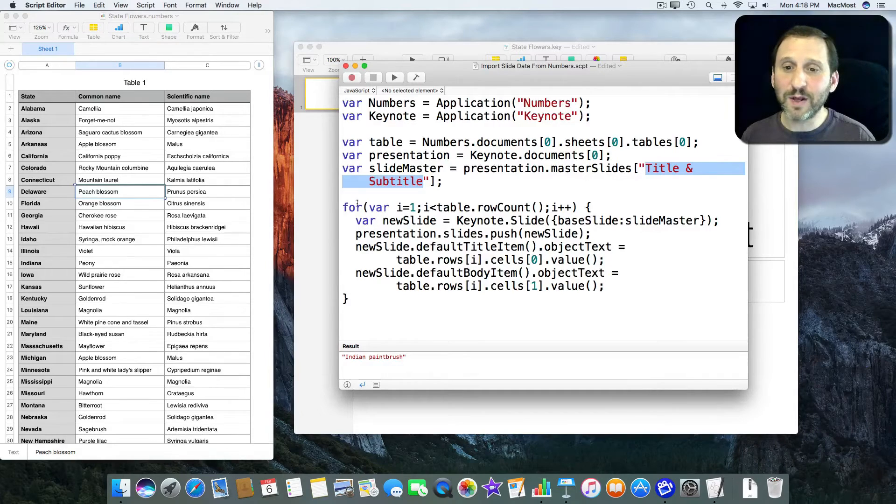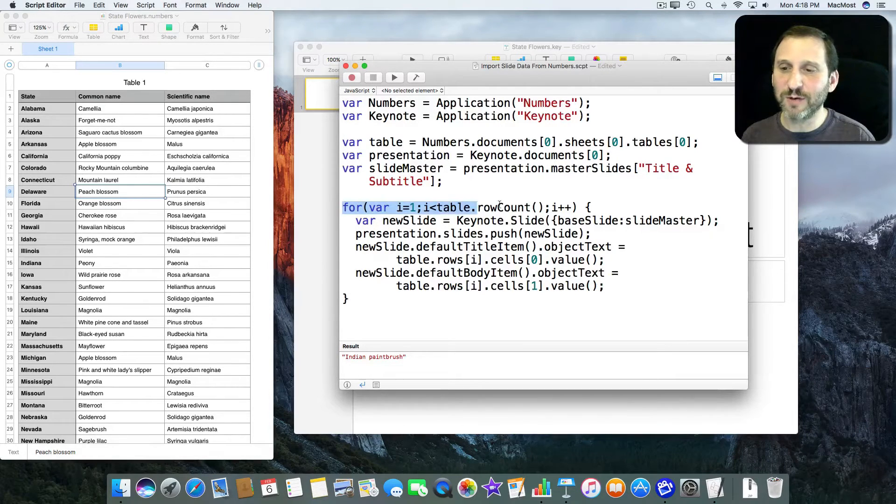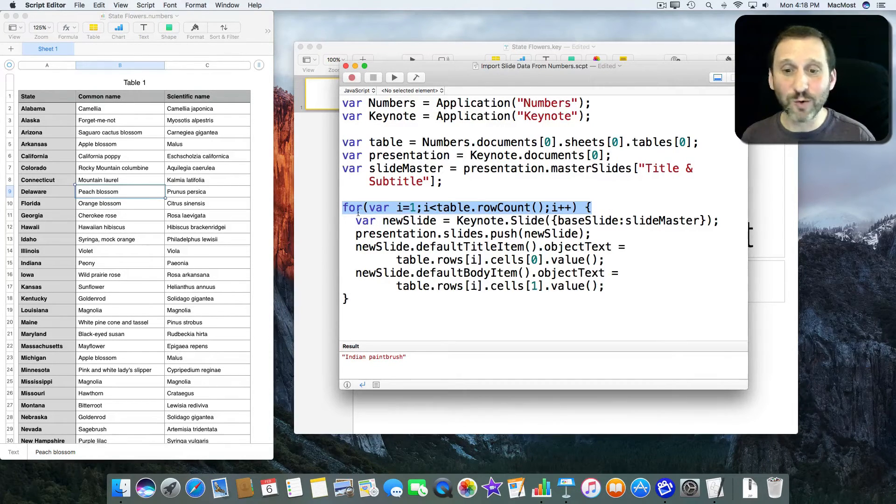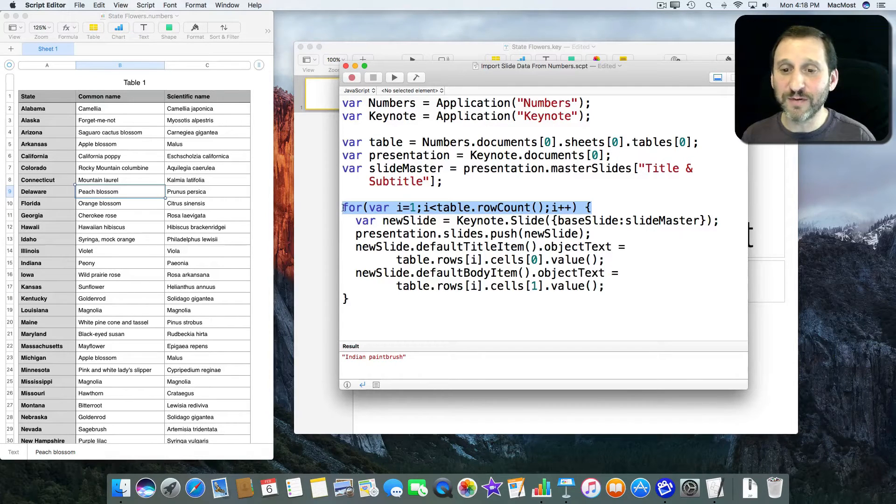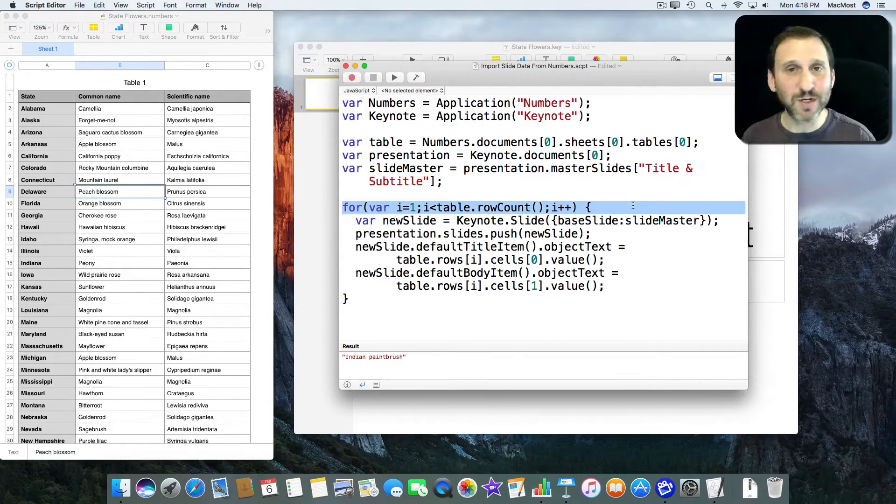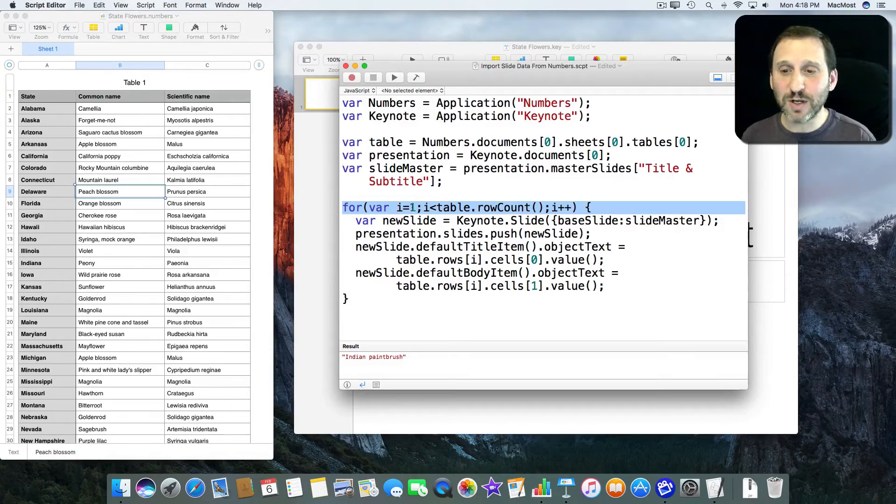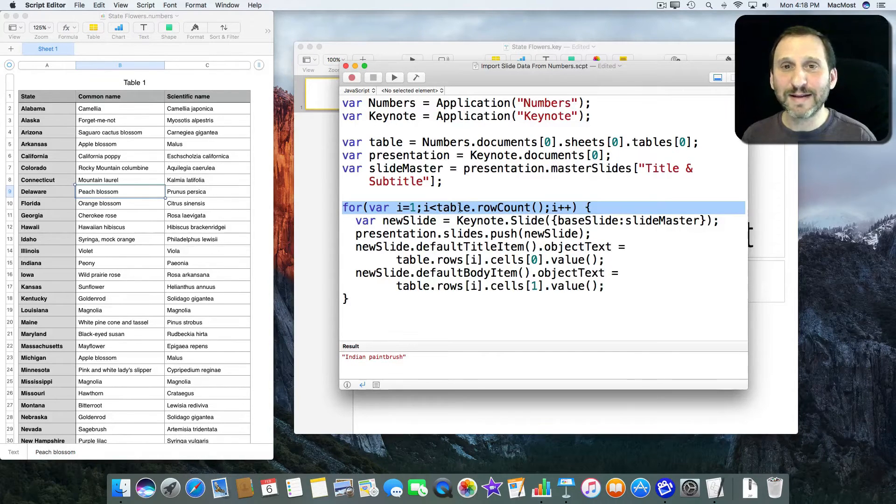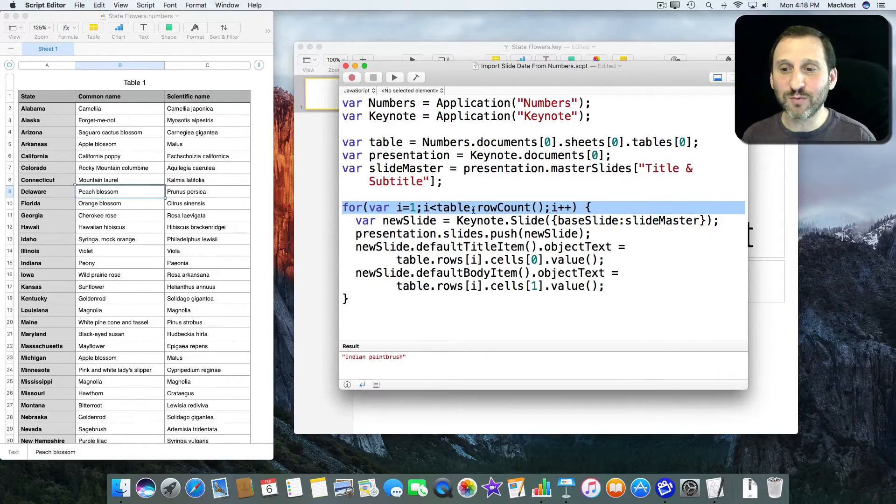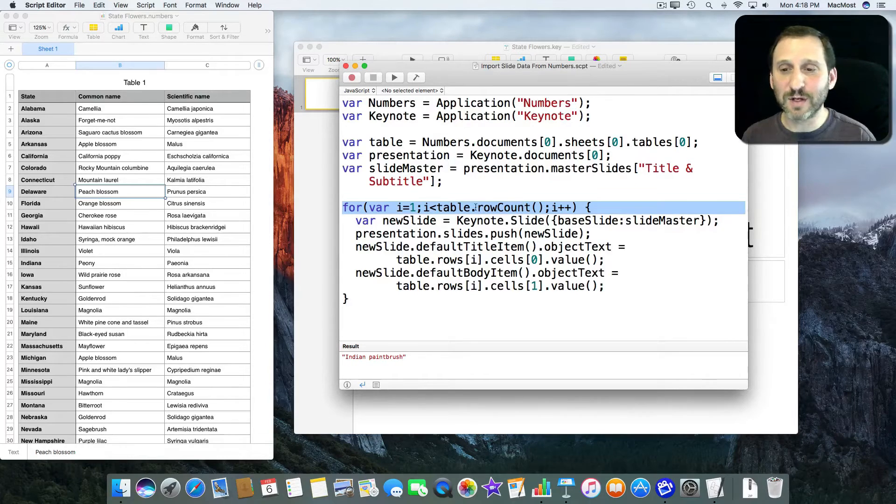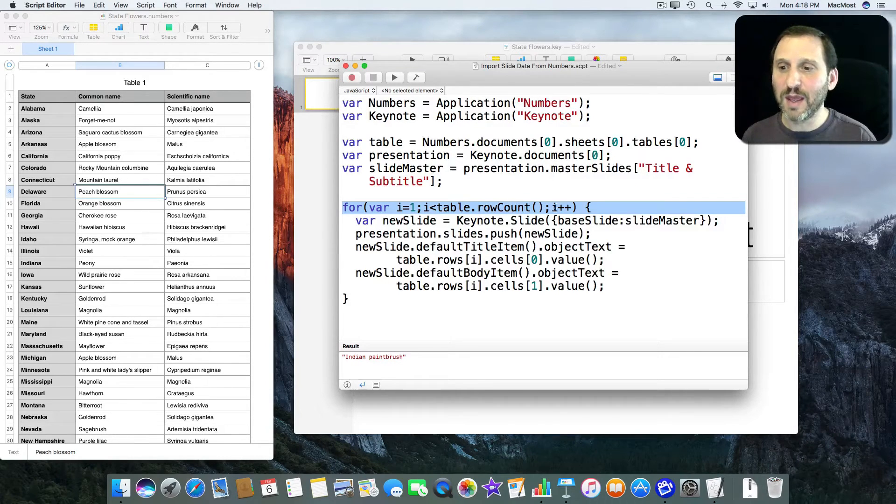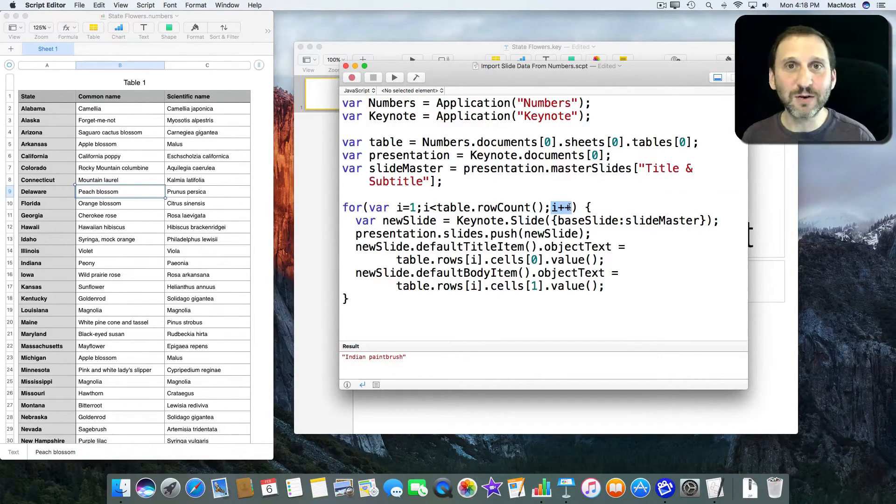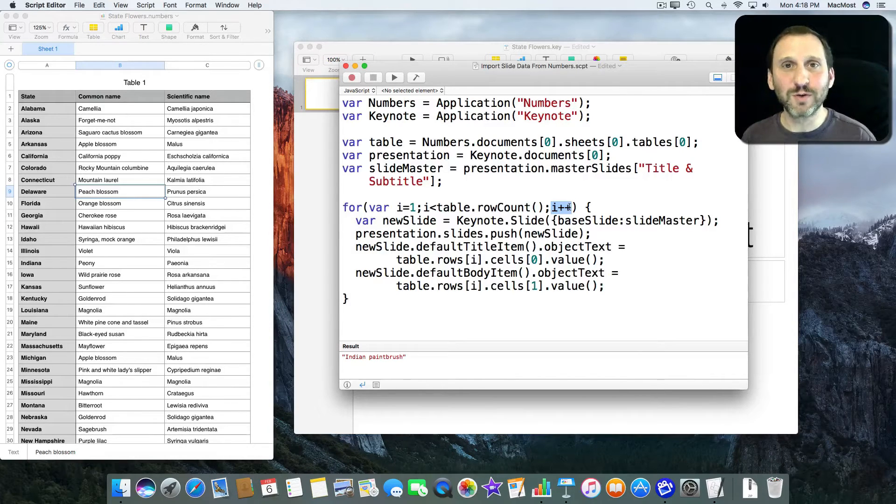So here we go. This is where it's handy to do JavaScript because you can do just normal for loops here. Which if you've ever done JavaScript programming it's pretty standard. It's going to loop starting at one through to the number of rows. So Table.RowCount. The number of rows in the table and i++ means it's going to increase. Go from one to two, two to three, etc.